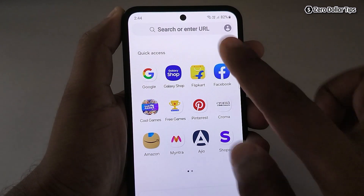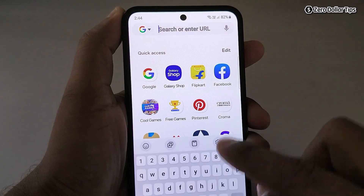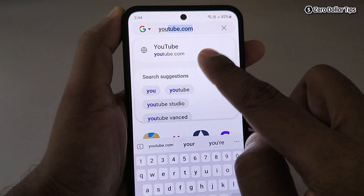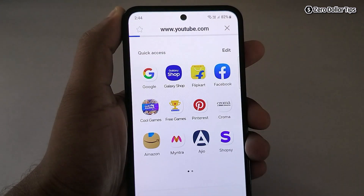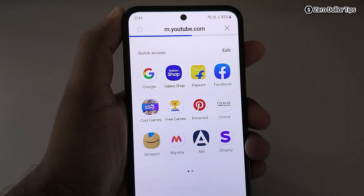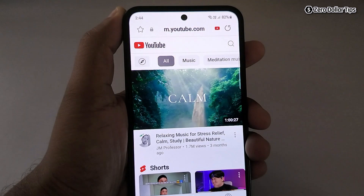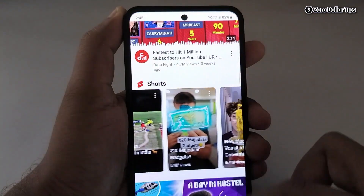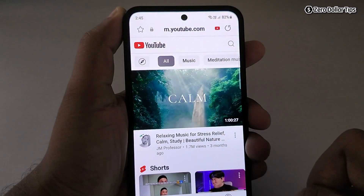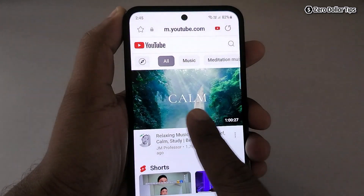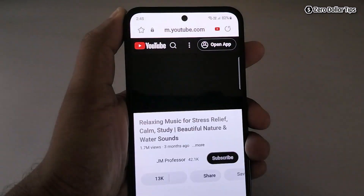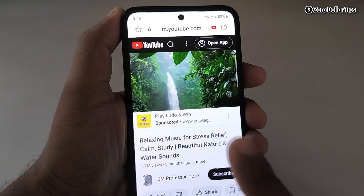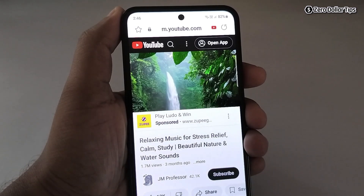On the Samsung Internet Browser, tap on the address bar and go to youtube.com. From here, play any video of your choice. I'll tap on a video and once it loads, you can see the video is playing.